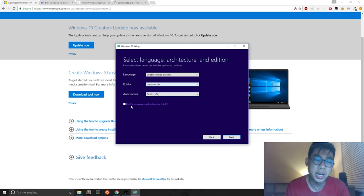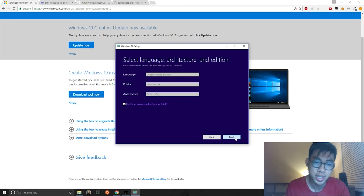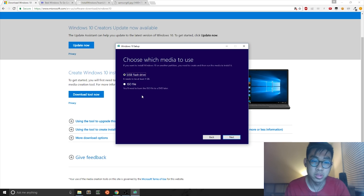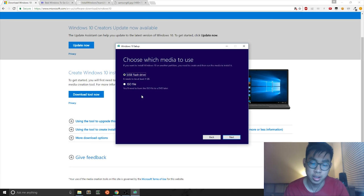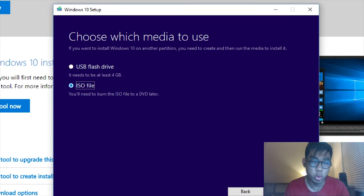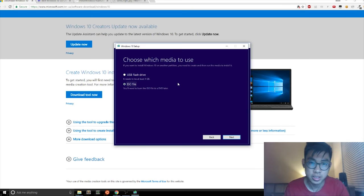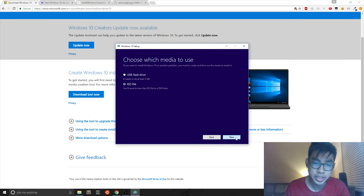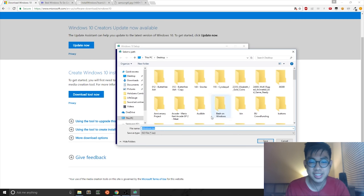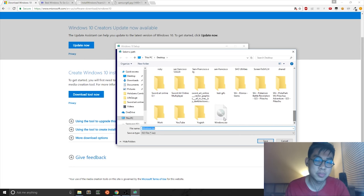But by default, I would just leave everything checked because you likely will want to install the same Windows 10 onto your external USB hard drive. Next step is to select the ISO file option because we want the ISO file. You hit Next and you save it anywhere onto your machine.